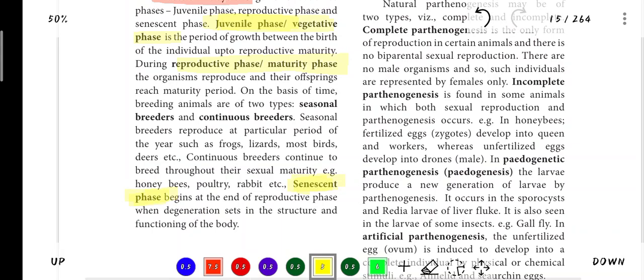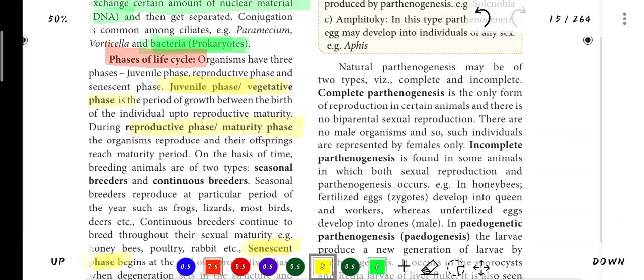The phase at the end of life is the Senescent phase. This is an important 3-mark question. There are three phases of the life cycle: juvenile phase, reproductive phase, and senescent phase.